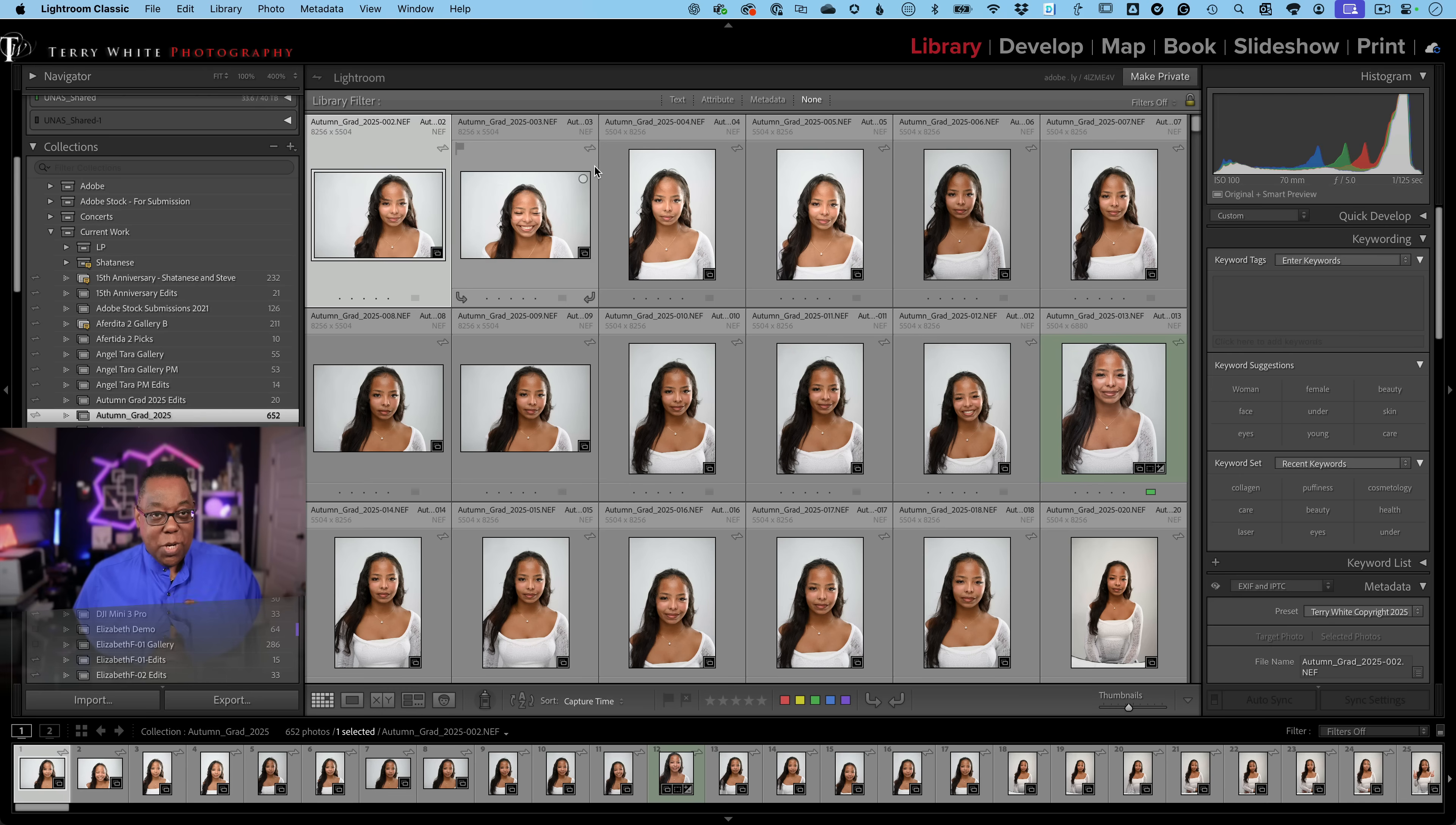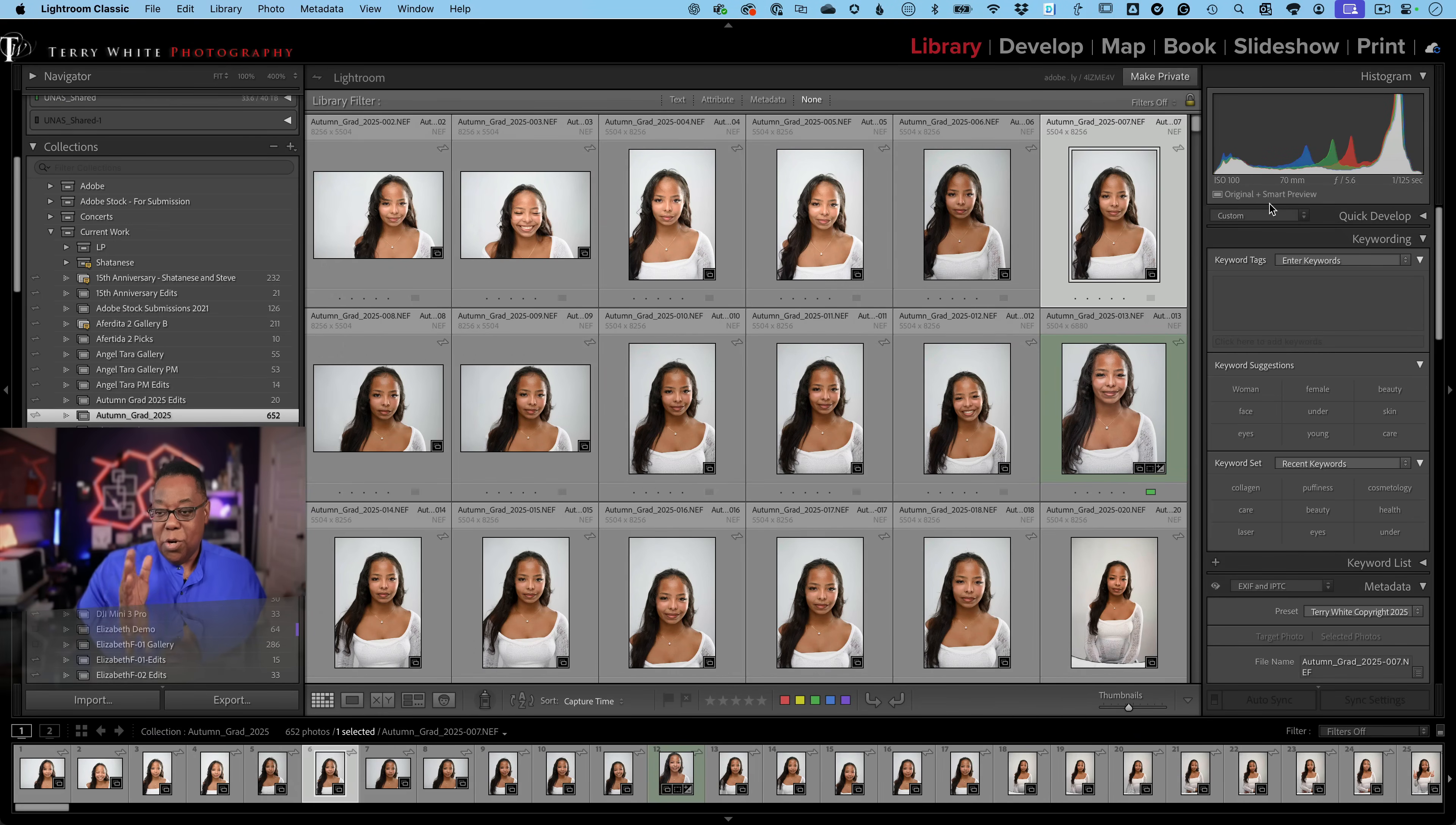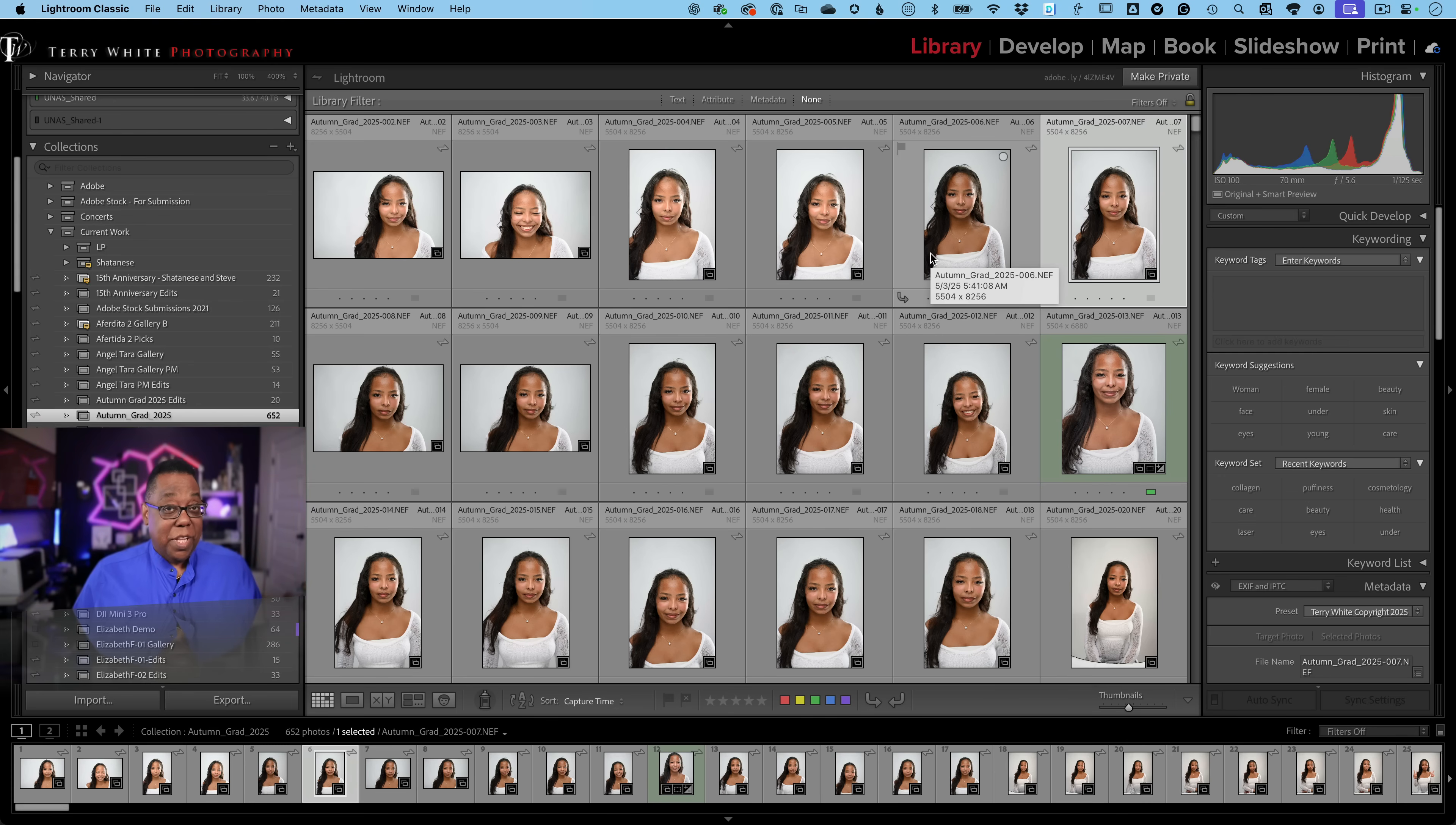Now, smart previews are different than your one-to-one previews. I'm going to show you the difference here. So, for example, if I select these photos, you'll notice that it says original plus smart preview over here on the right-hand side. So, that means that it knows where the original file is on wherever that folder is, on external, internal, wherever it happens to be, but it also has a smart preview to look at first that is on my nice, fast internal SSD in that same folder as the catalog. So, that's why I can look at these images so quickly because they've got previews built.